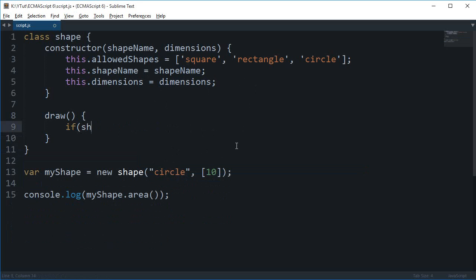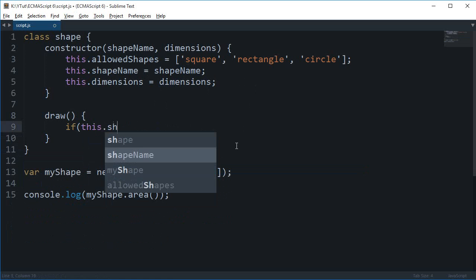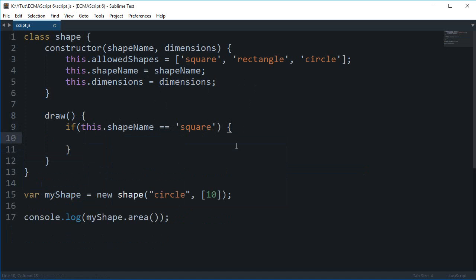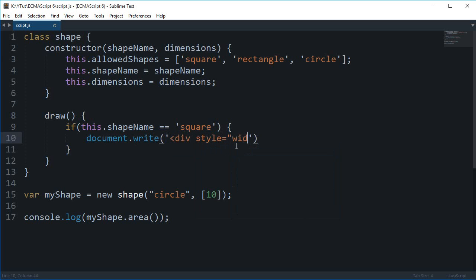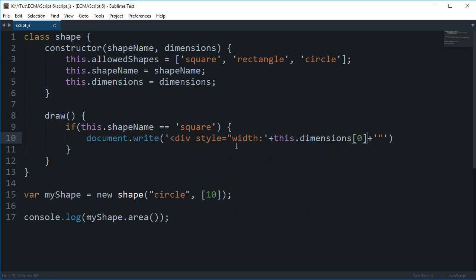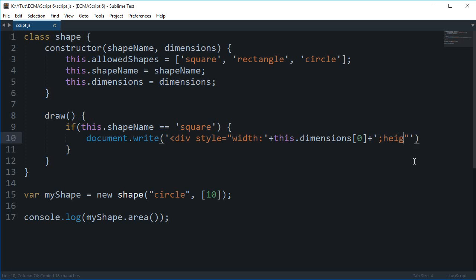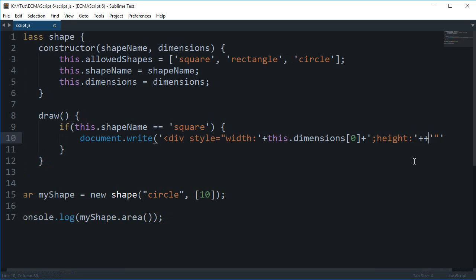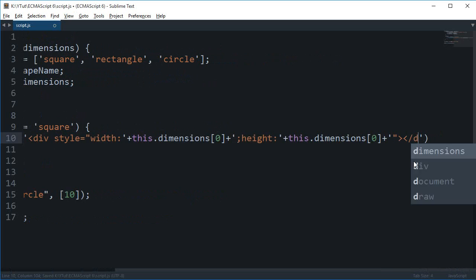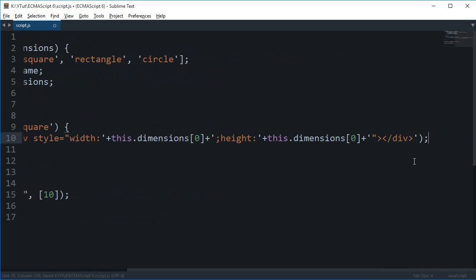If this.shapeName equals 'square', I'm going to say document.write with a div style: width as this.dimensions[0] and similarly height as this.dimensions[0], then close the div.